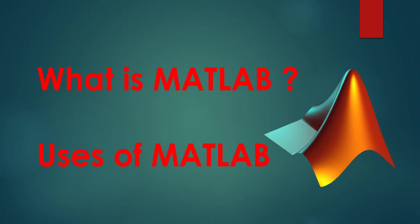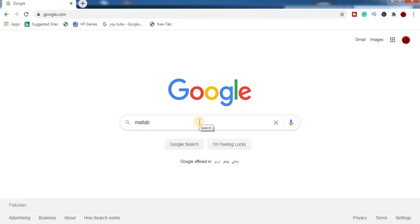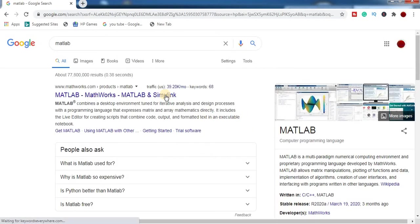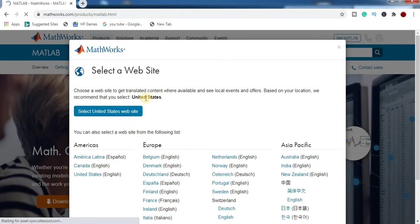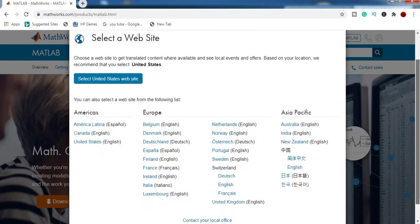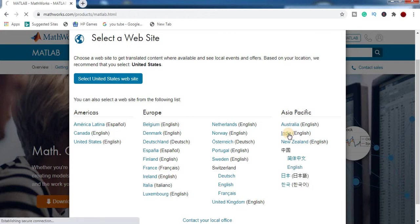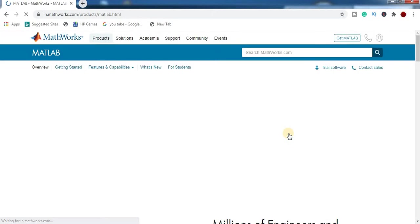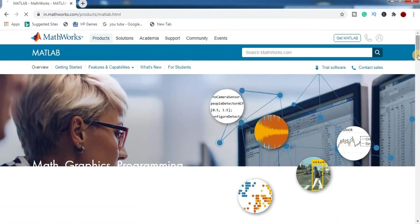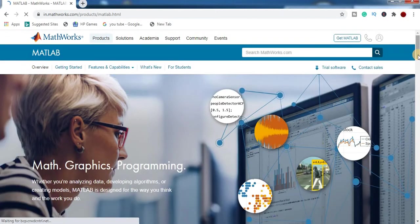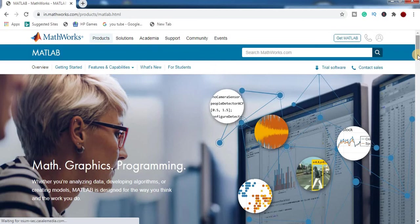Now without wasting our time I am going to my computer. First thing I am going to Google MATLAB. Now you can see the official website of MATLAB. Select your region. I select India. And then this is the official MATLAB website.